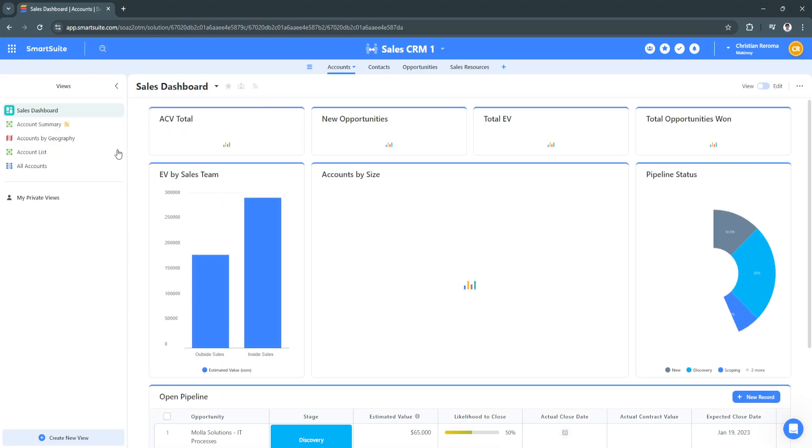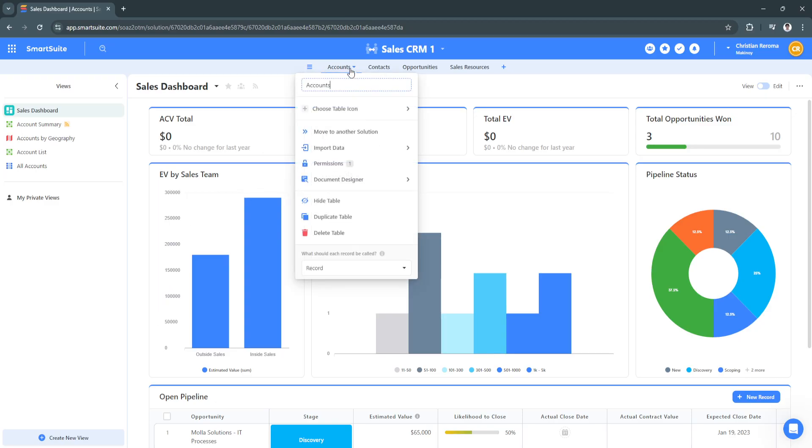Now that we are in the Sales Dashboard, we want to now go to the document. So let's click on Accounts right here on the top. As you can see, we have this feature which is the Document Designer.